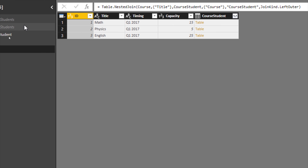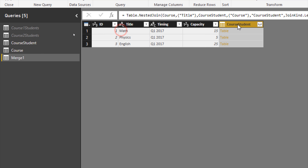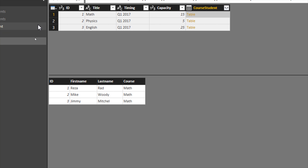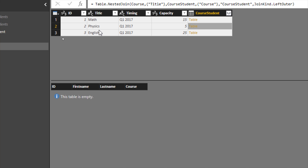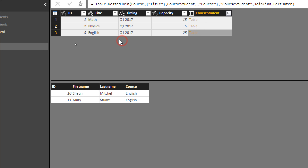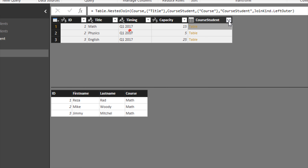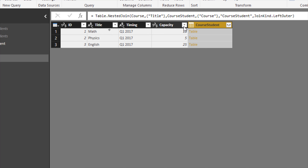The result of the merge shows all columns from the Course table, plus a new column at the end called a structured column. A structured column contains a table in every cell — not a single value. Clicking on a blank area in a cell shows a preview at the bottom of the matching rows. For example, clicking the Math course cell shows the students of the math course. For Physics, we have no students in the dataset. For English, we have two students.